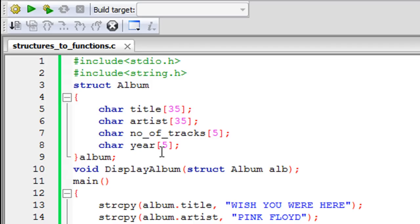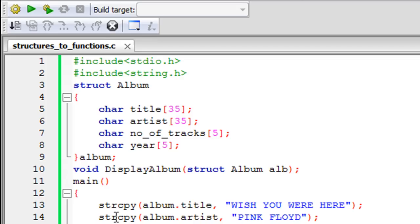In this tutorial we are going to see a new method of declaring structure variables. If you do not want to declare structure variables inside the main function, you can do it immediately after your structure definition. After the closing curly brace, I have written the word 'album' — this identifier is now a structure variable. You use it the same way as variables declared inside main, followed by a semicolon. This is a quick way of declaring structure variables.